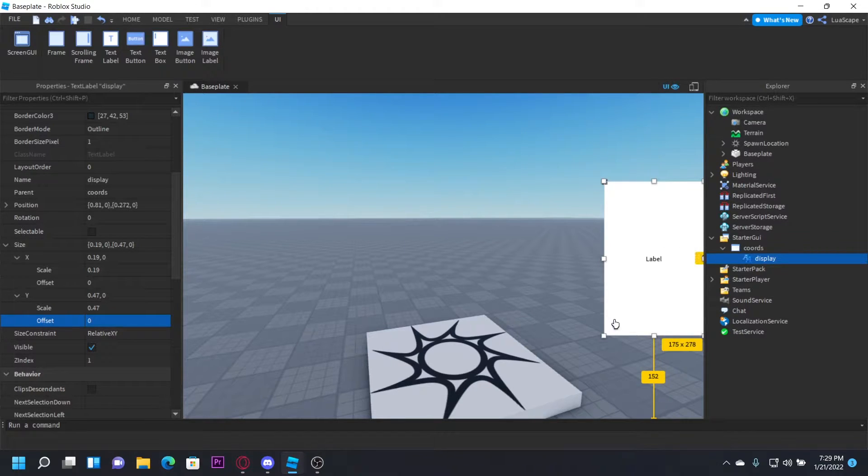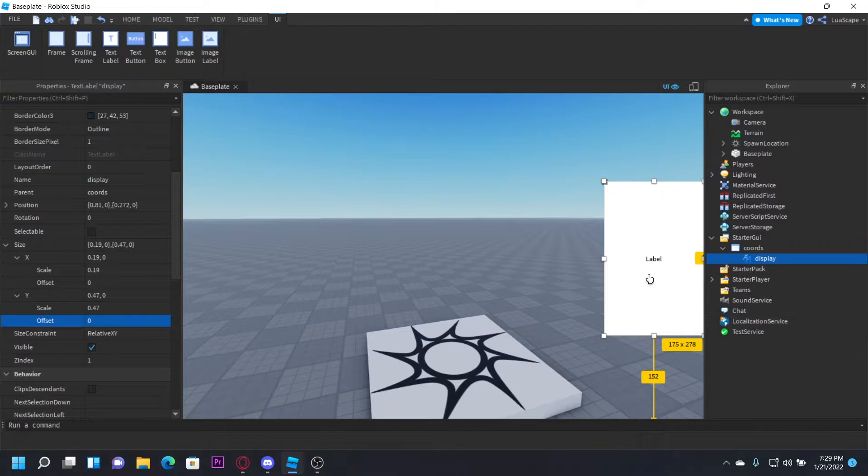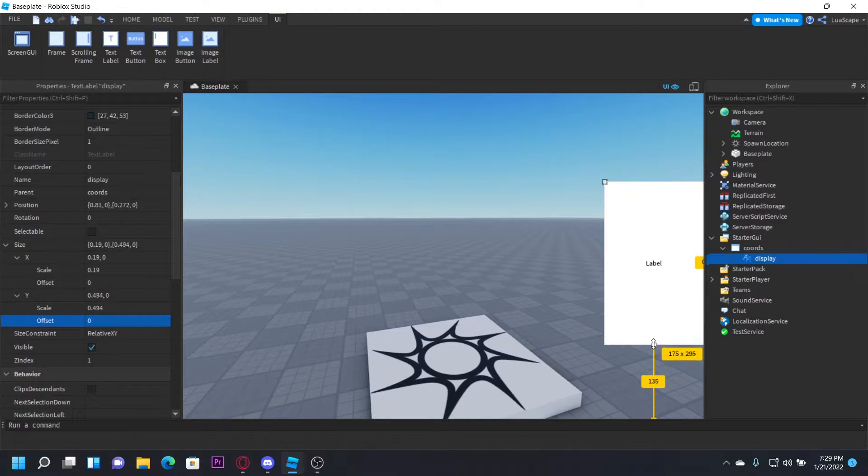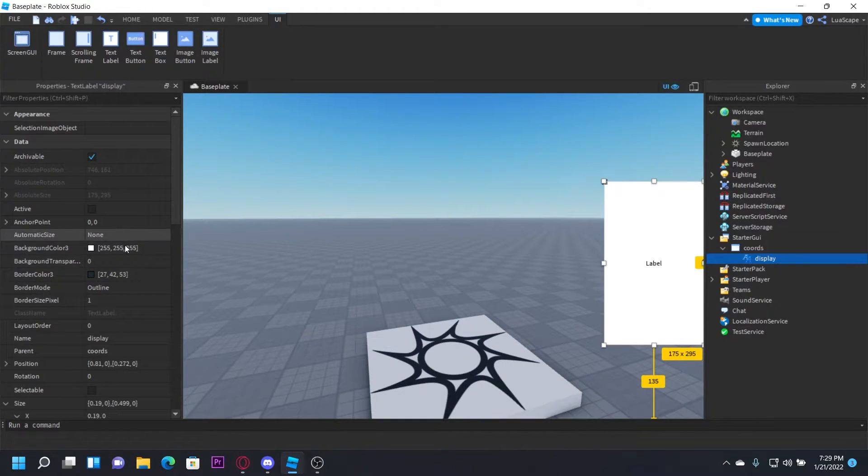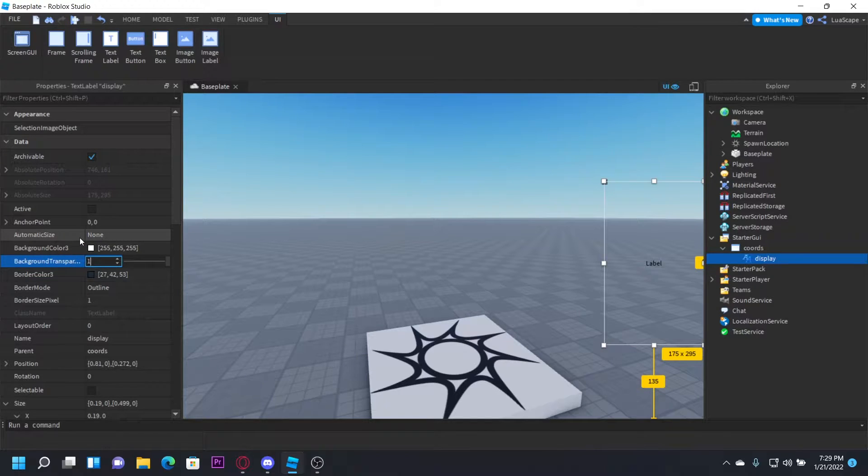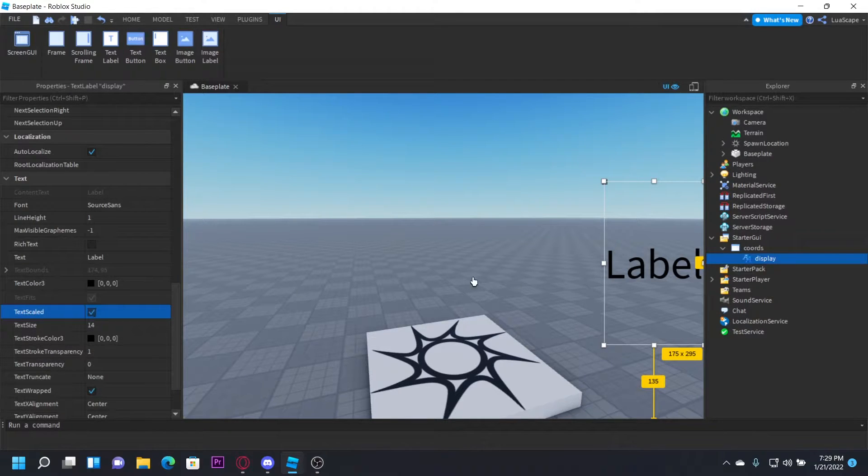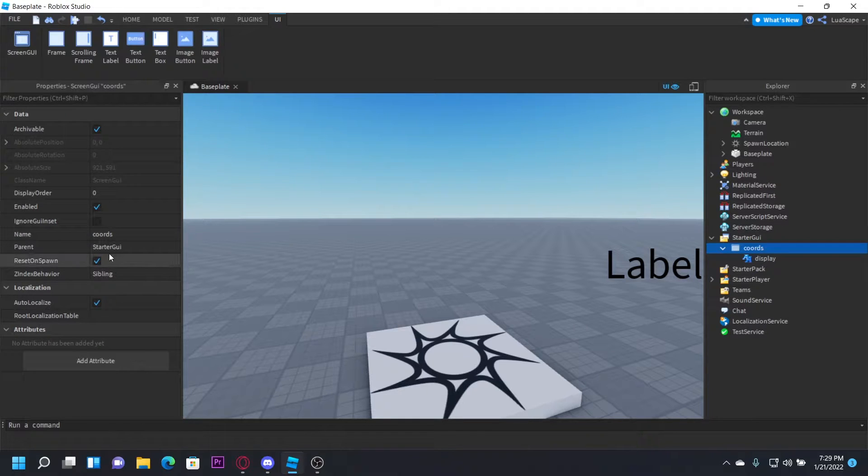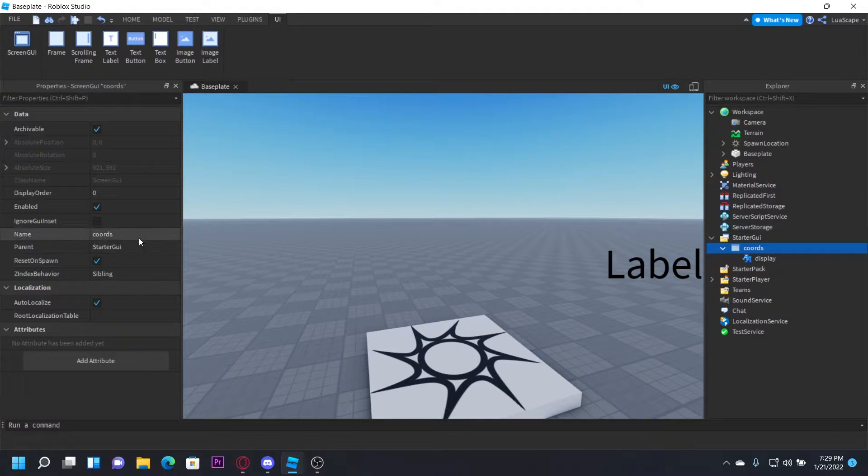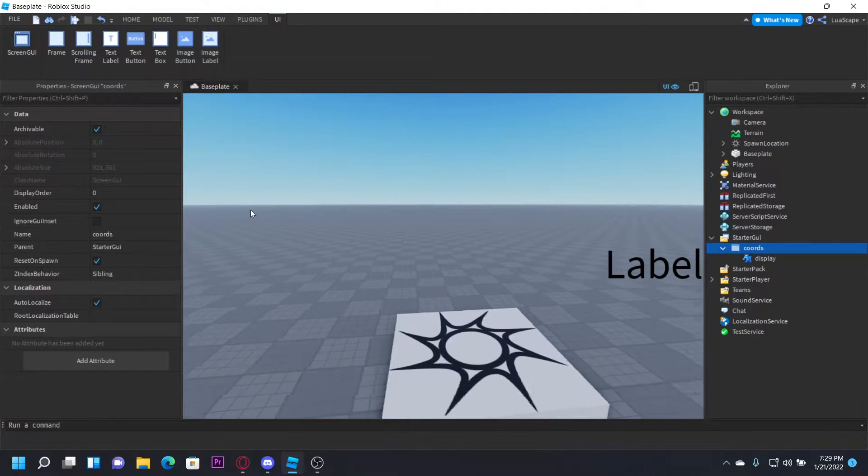Set the background transparency to 1, TextScaled to true, and make sure ResetOnSpawn is on for this one.